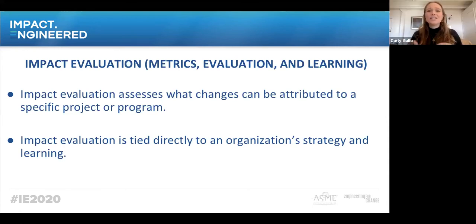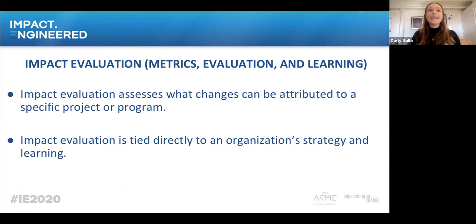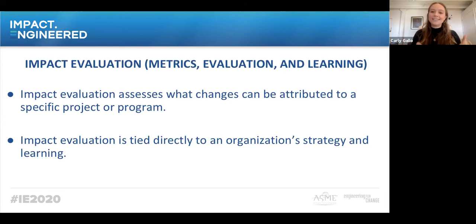Impact evaluation is directly tied to an organization's strategy and learning. Strategy can be defined as a roadmap to achieving an organization's mission in an effective and efficient way. Through a strategic process, an organization will set goals, and then through impact evaluation, you'll understand how it is achieving those goals. Learning can be defined as when an organization adjusts its programs and strategies based upon the impact evaluation data that is collected.